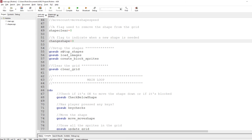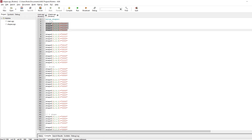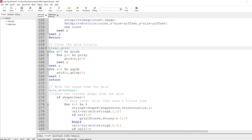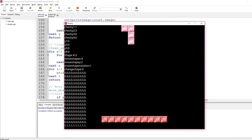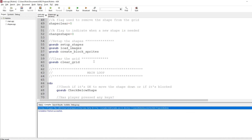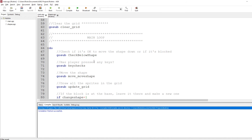setup_shapes essentially just calls a routine which takes all those strings and puts them into the shape$ array. Then we've got the routines introduced in the last part of the tutorial. Then we come to clear_grid — this is slightly changed, it clears the whole grid but then puts in a line of ones. Those cells are marked as one and act as a barrier to the falling shapes. That's the setup, then we come to the main loop, and there's a lot going on in the main loop.